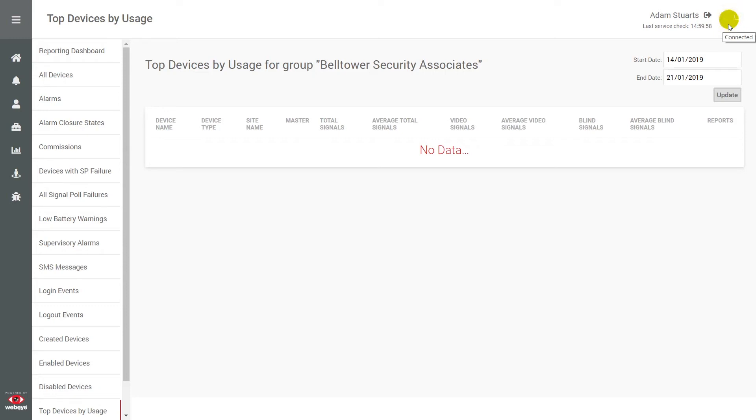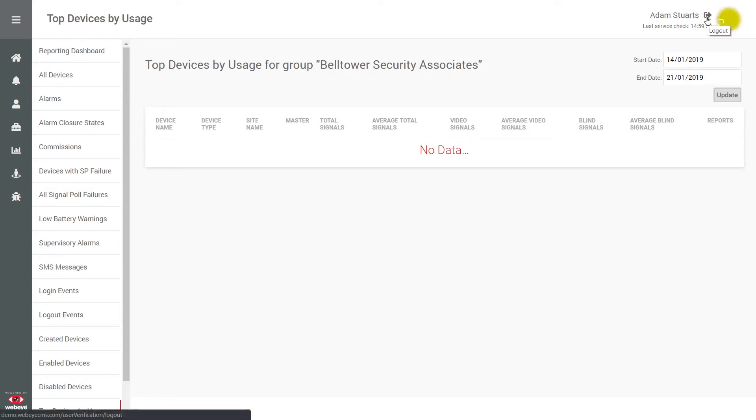If you want to log out and return to the login page, you can do so by clicking the arrow here. We can expand the menu options by clicking the three lines here.